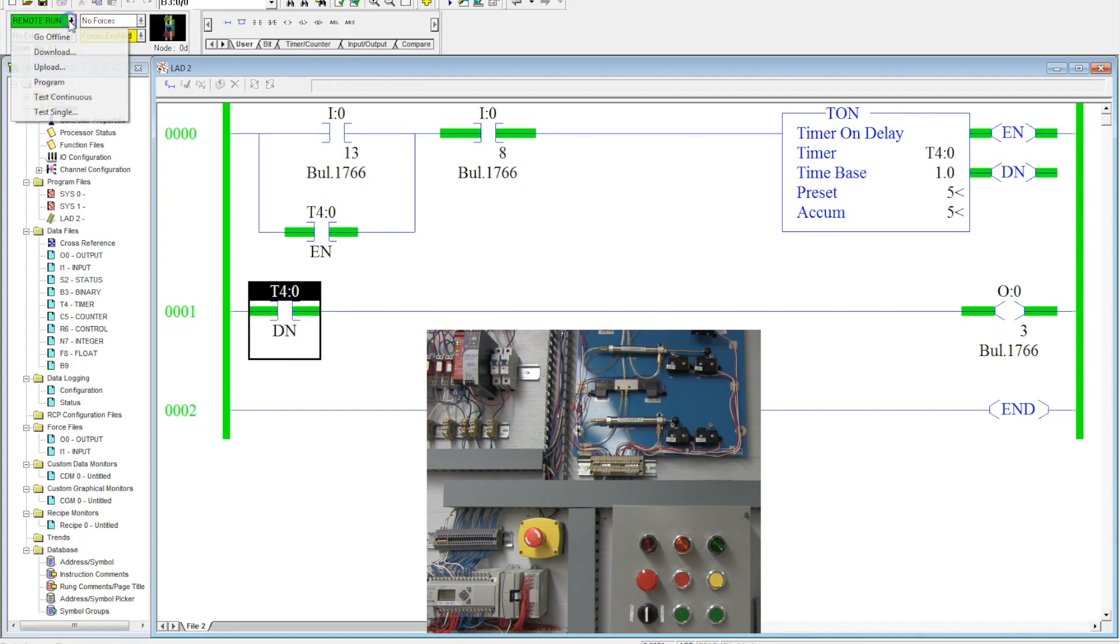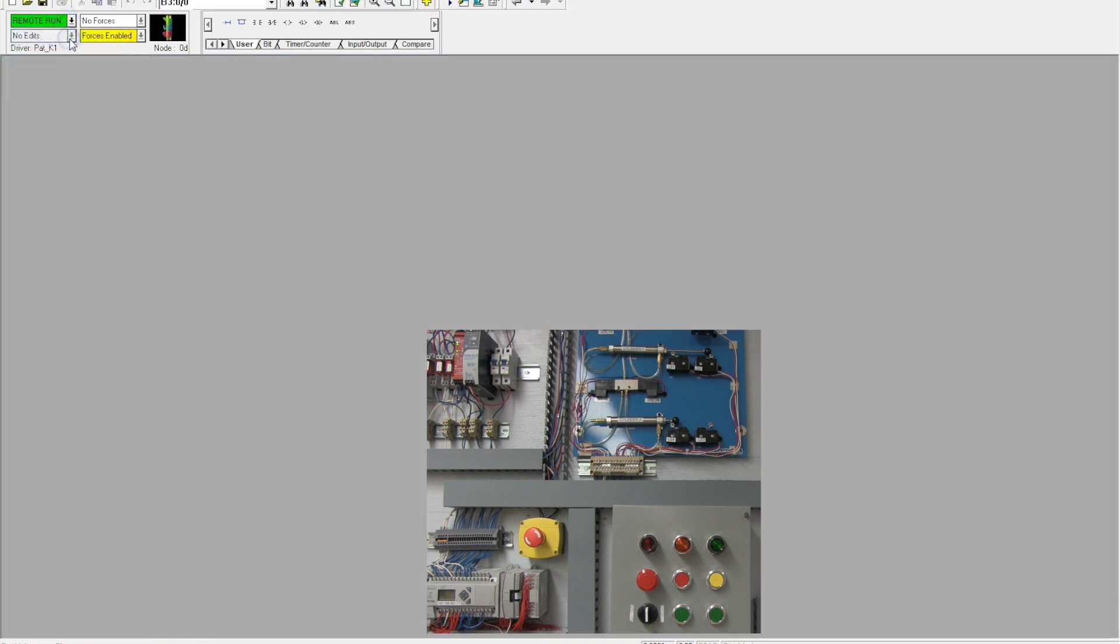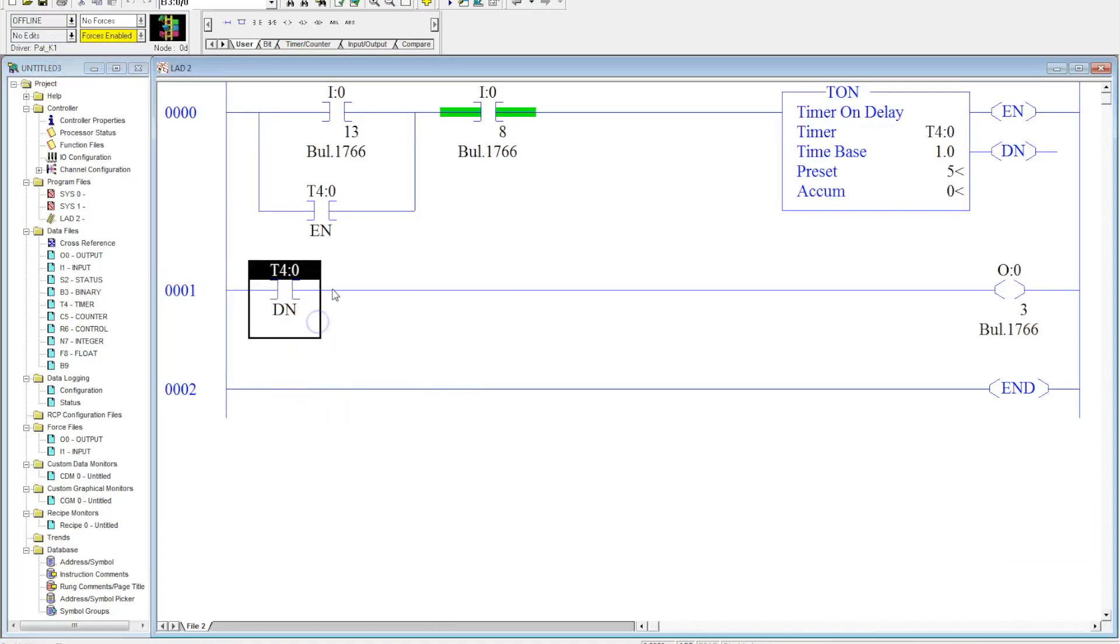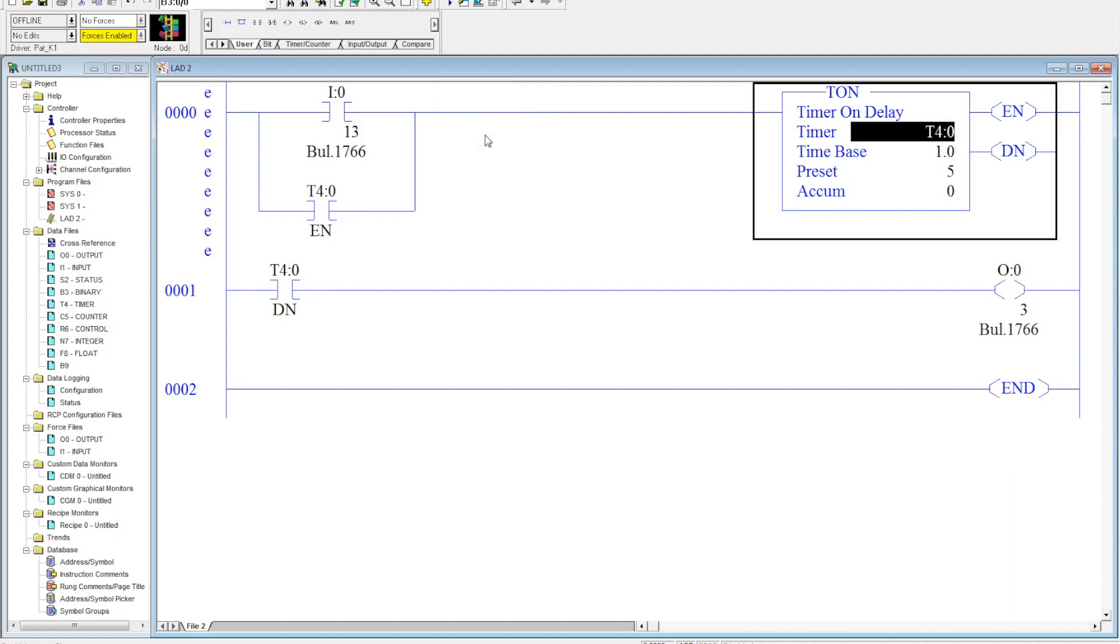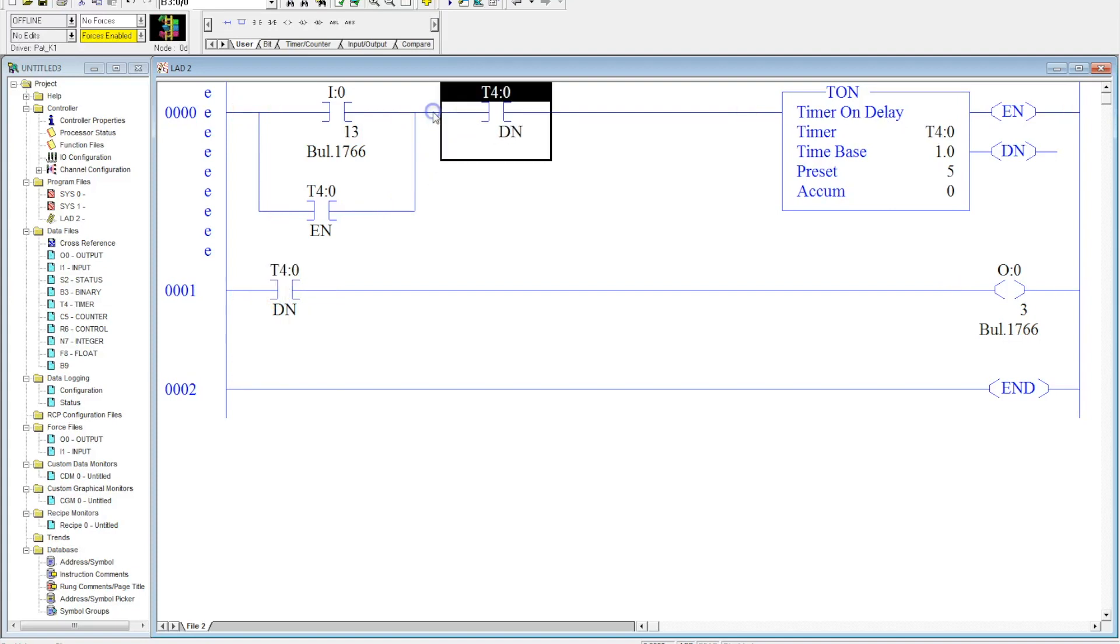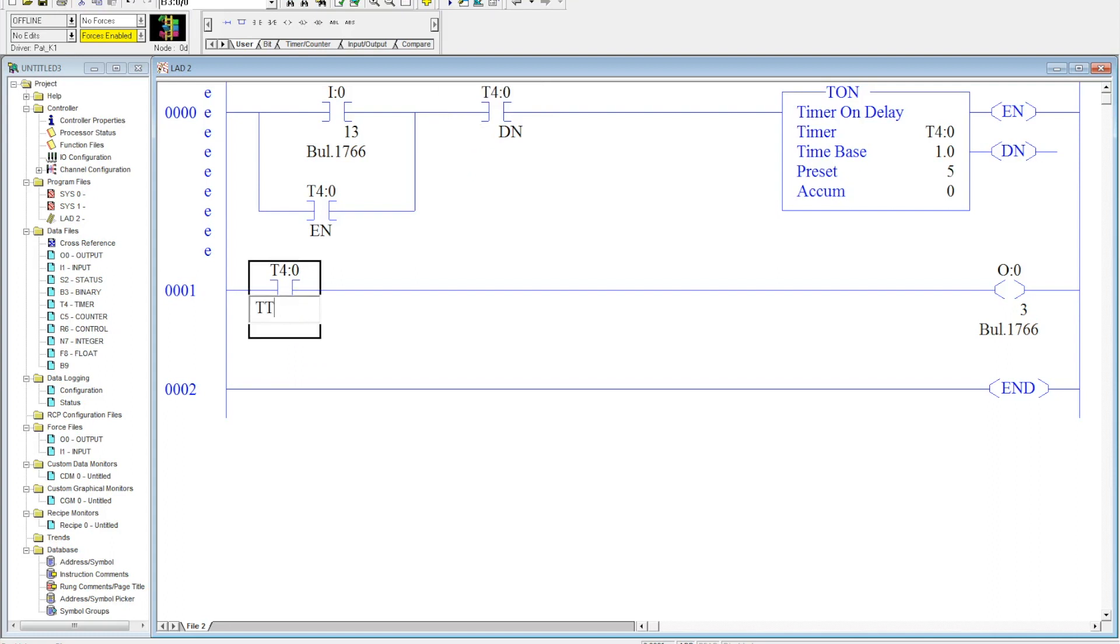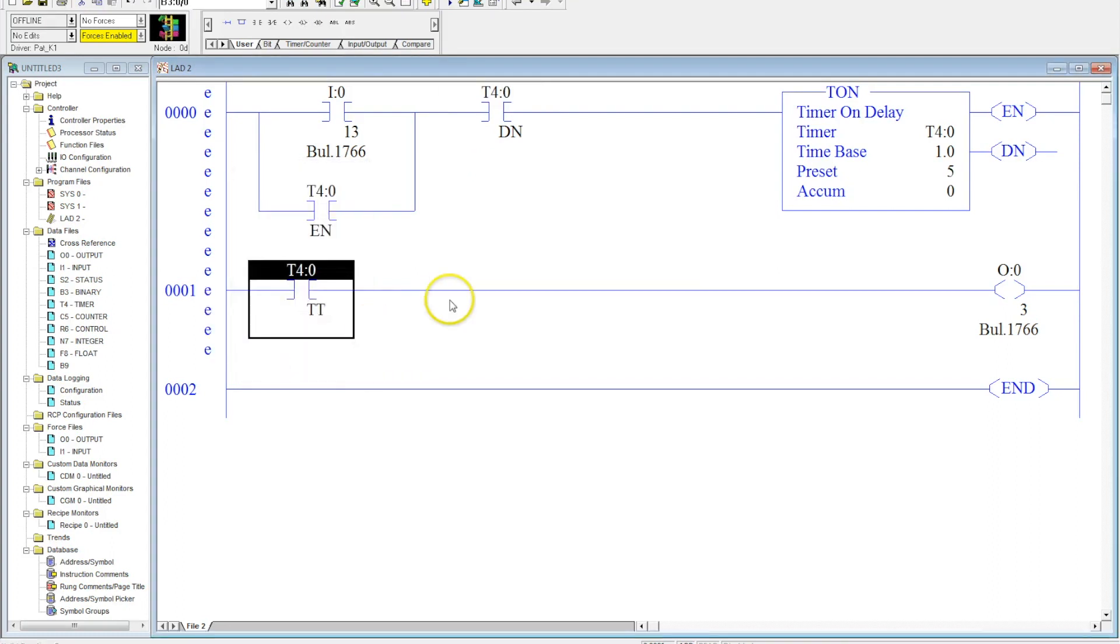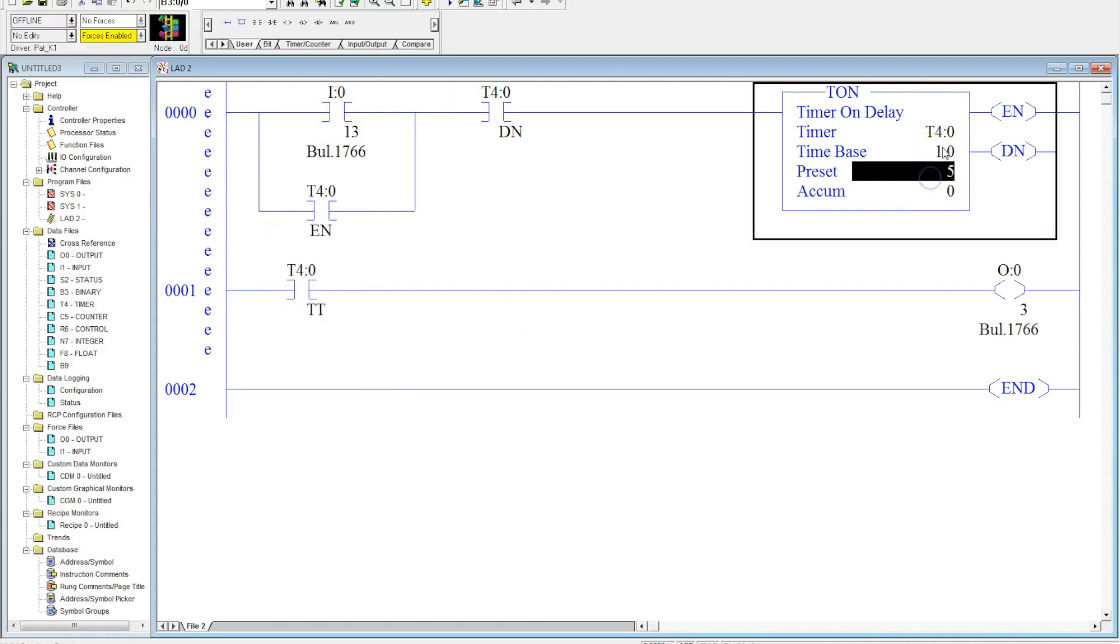Now let me show you how you can combine a couple of these things here. So watch what I do here. Instead of using the stop button, I'm going to copy the timer done up here and I'm going to change this to the timer timing. This will let something run—this incorporates all three of them—for a set amount of time.